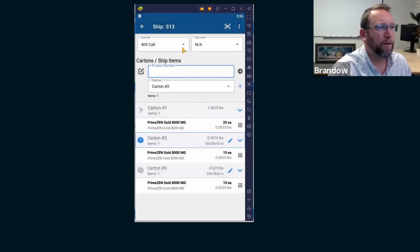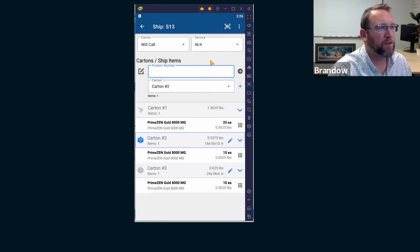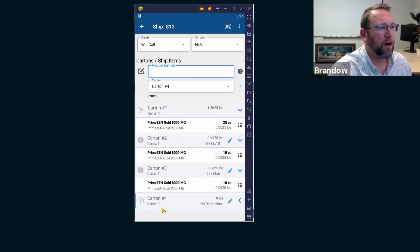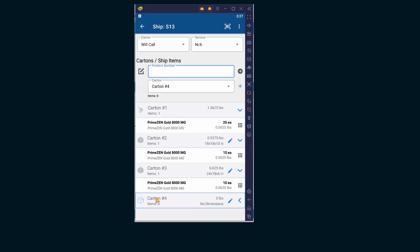No. It doesn't? No, we can't select the carton type on Fishbowl Go. There's just a carton. There's no carton type.